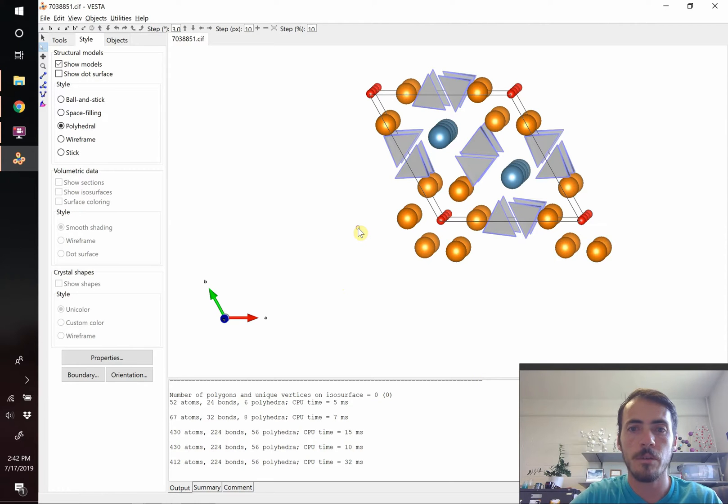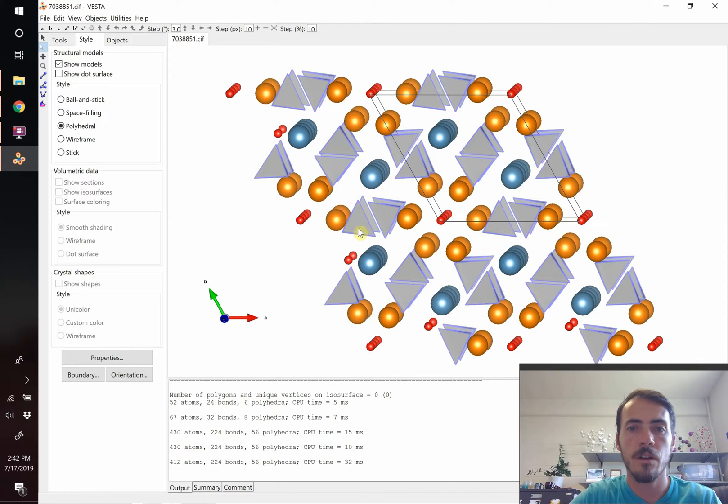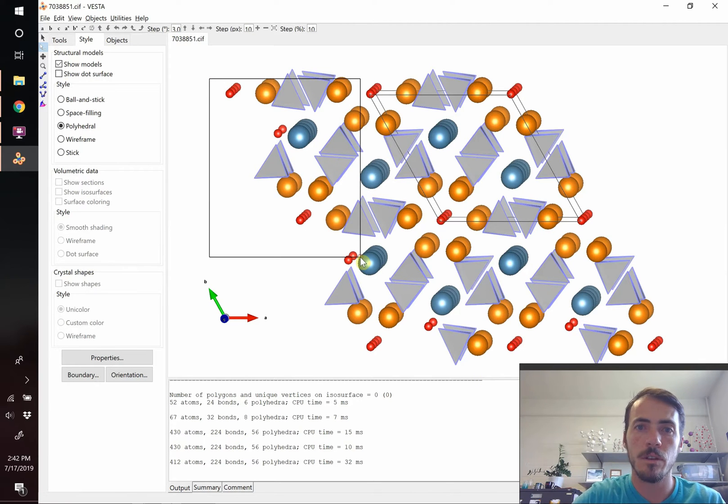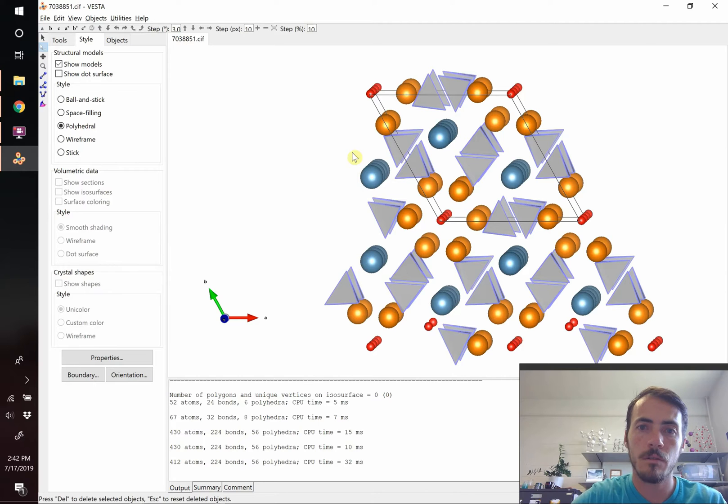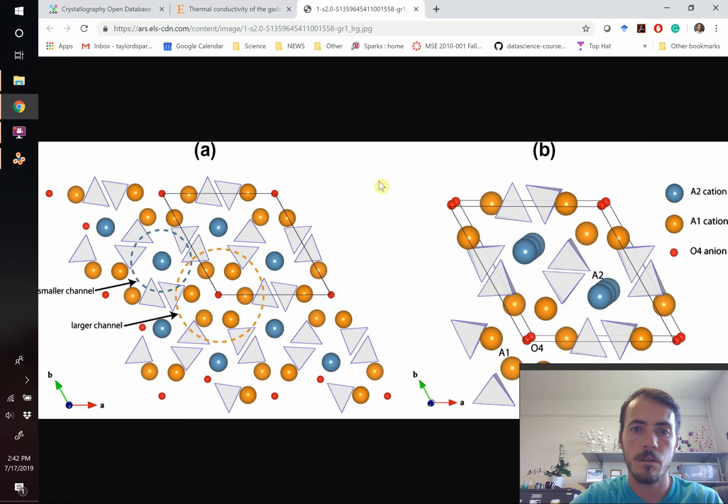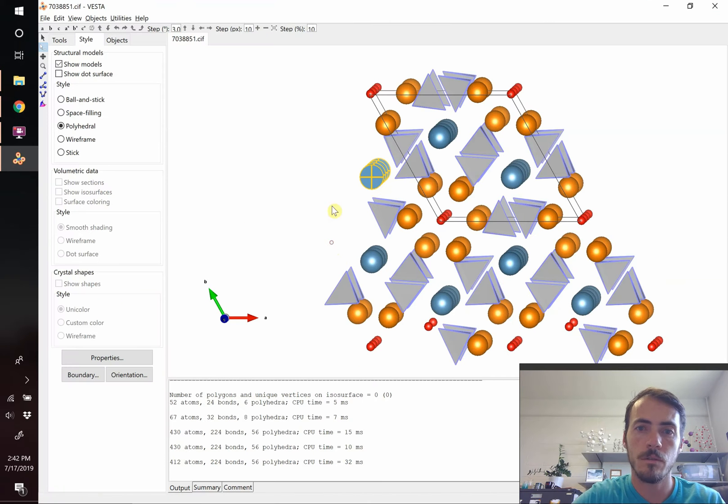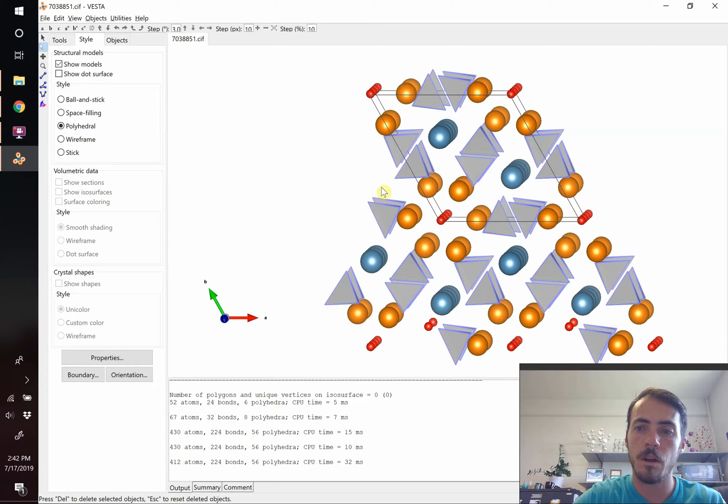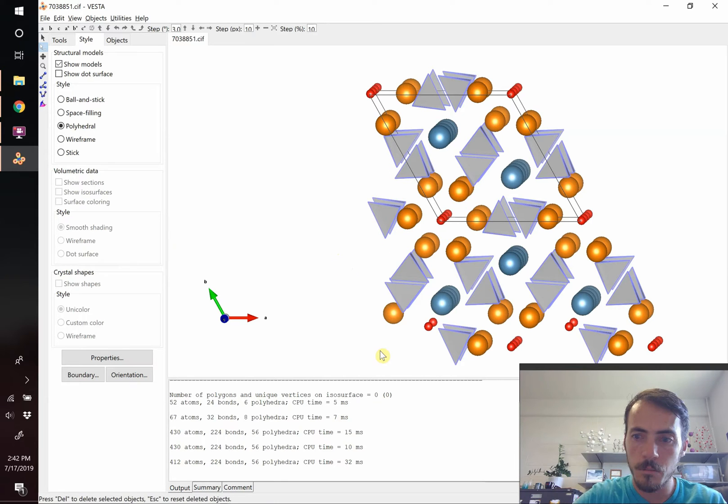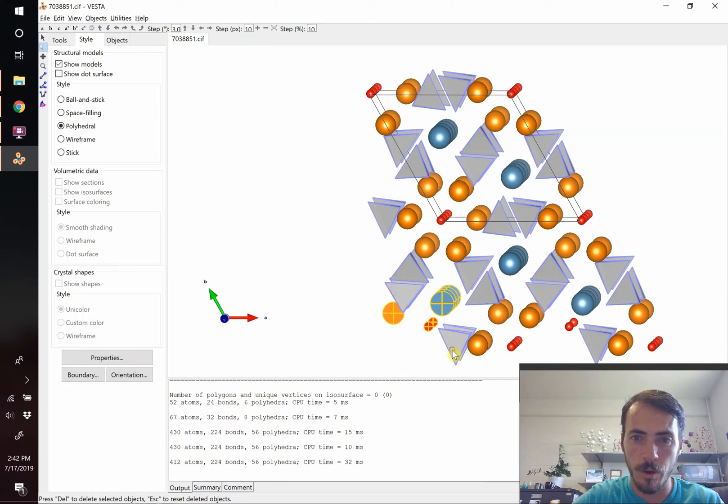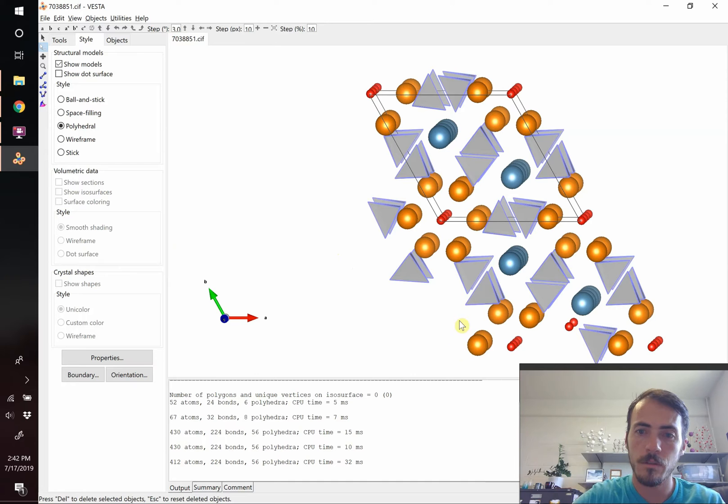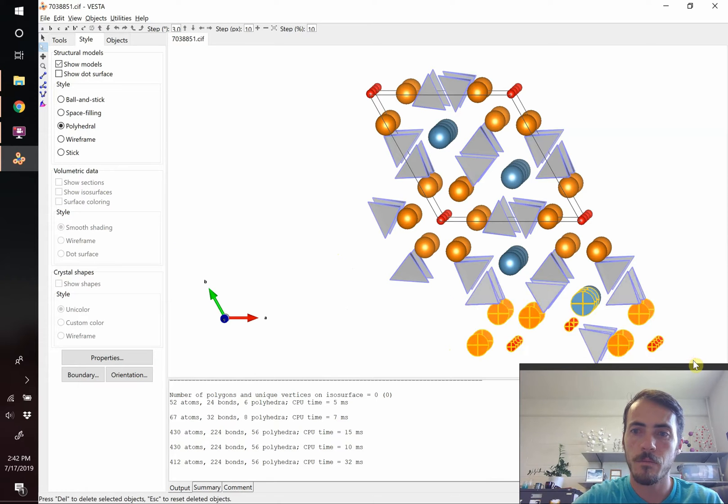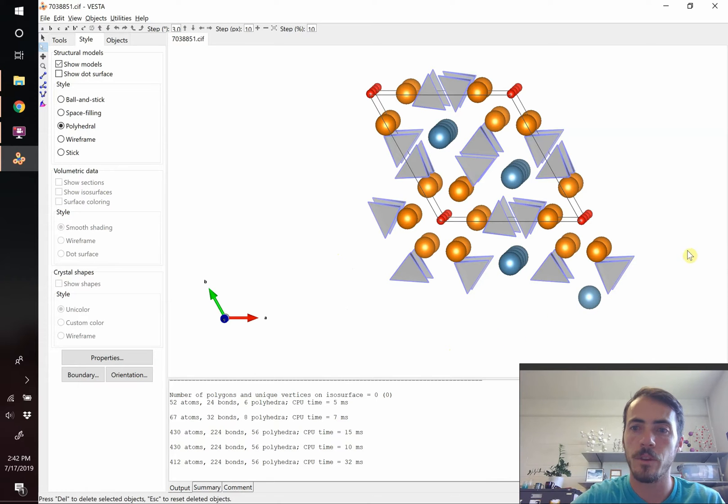We can just hit escape. Click on this, hit escape, and it brings everything back and it gives us a chance to try it again. So let's go ahead and do that again, delete these, we deleted those, let's grab them, hit delete. And I'm going to keep the polyhedra this time that surround it, just to reproduce that figure.